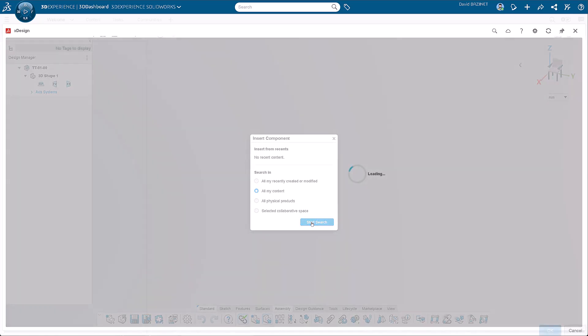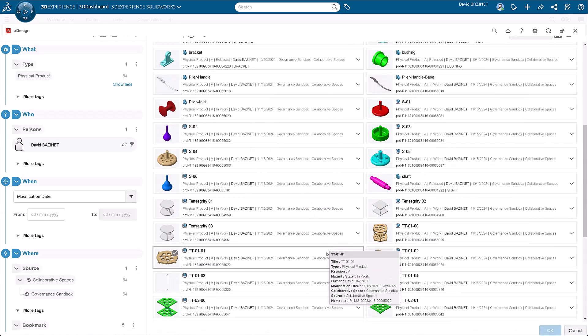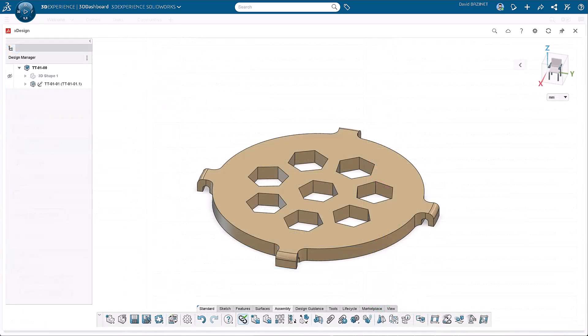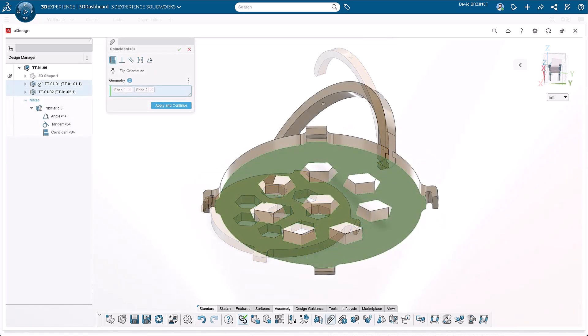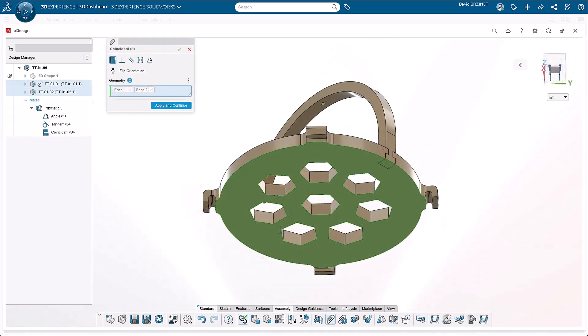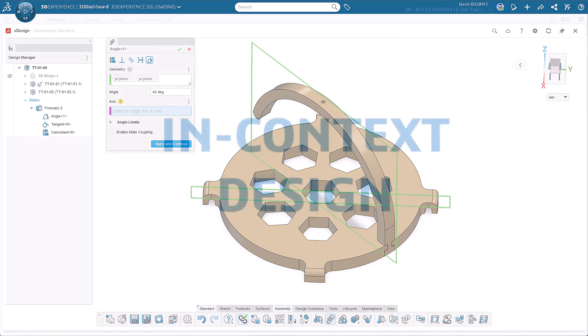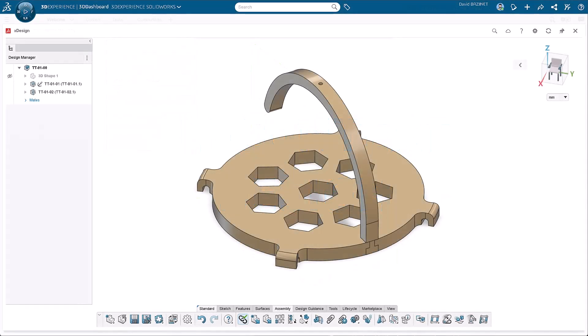Search for the base, select it, and click OK. Then repeat for the arm. Mate these parts by adding a coincident mate to the bottom faces and a tangent mate to the outer face of both parts. Add an angle mate between the front planes of both parts and input a value. With the parts positioned correctly, create the base cutout to attach the arm.